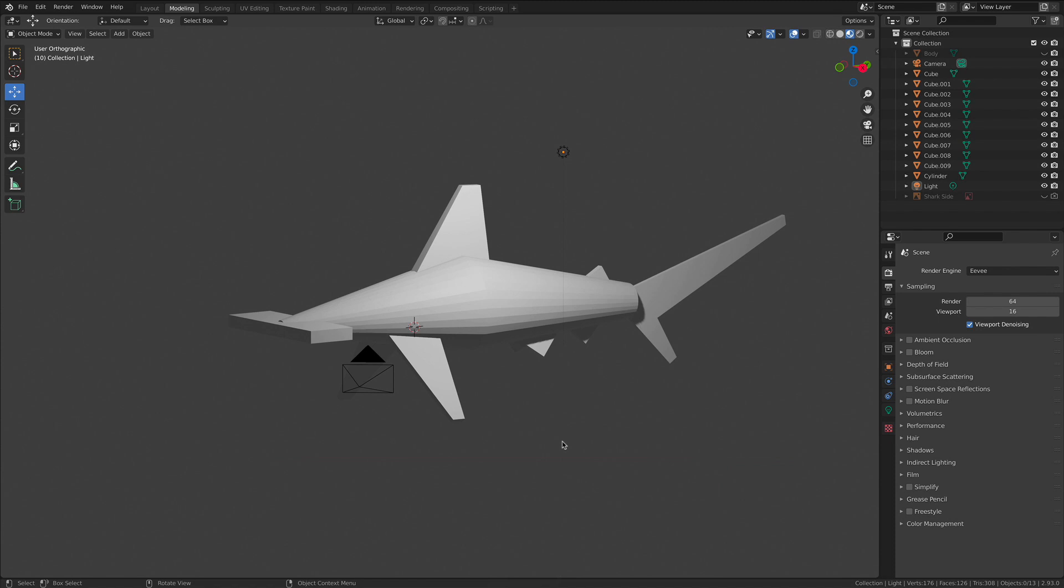At the end of every project, you're always going to be submitting two things: a JPEG render of your project and your Blender file or whatever the project file is. We're going to be working in Maya. We're also going to be working in Substance Painter from time to time. So you're going to be submitting JPEGs and project files. And this is how you save your project file here in Blender.